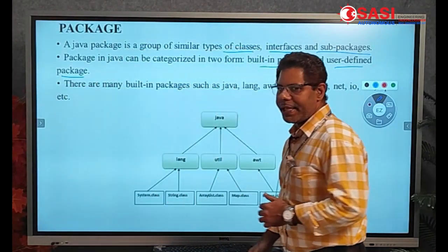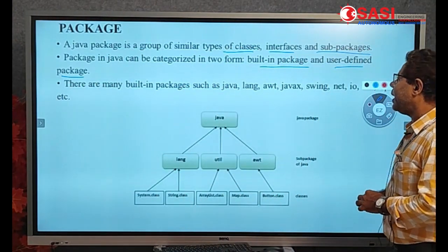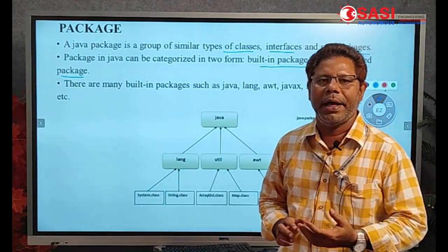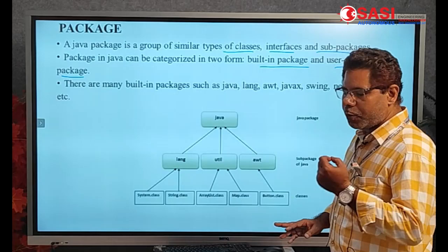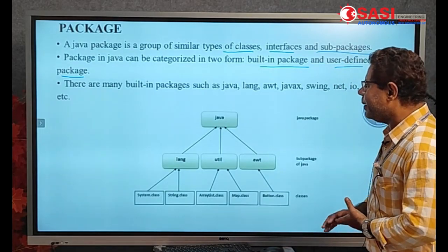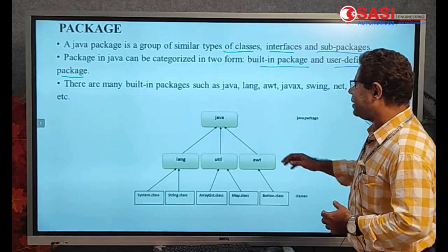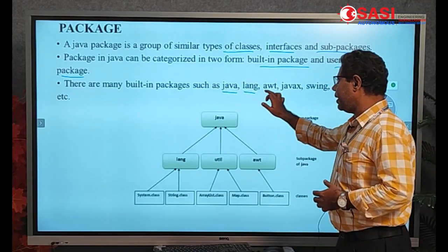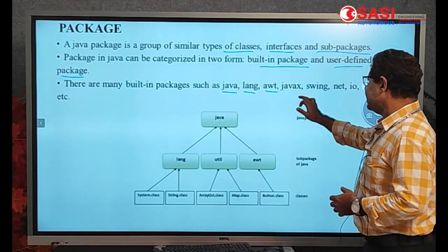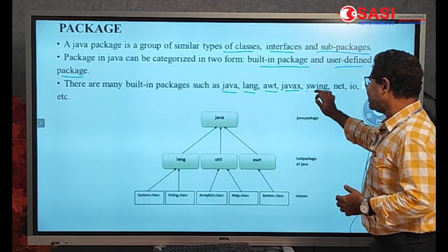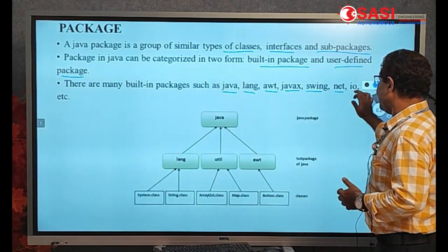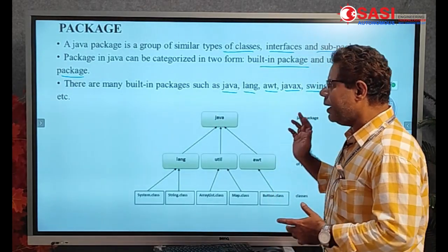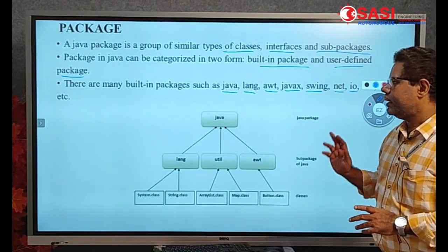The built-in package is also called the pre-defined package. User packages are created by the users. We have a number of built-in packages in Java. For example: the lang package, awt package, javax package, swing package, net package, and io package. These are the pre-defined packages in Java.